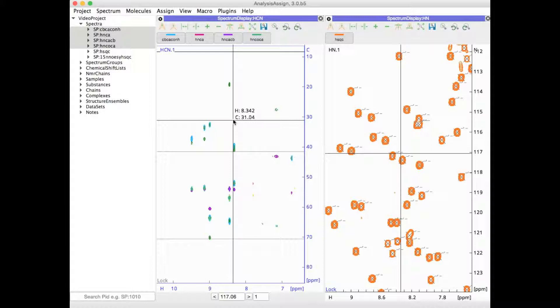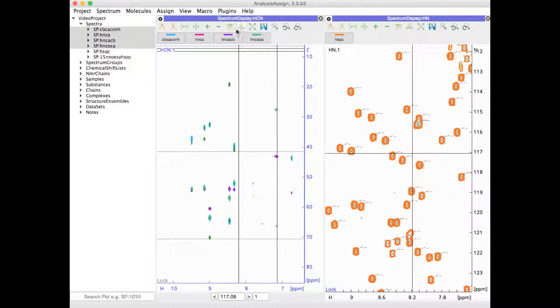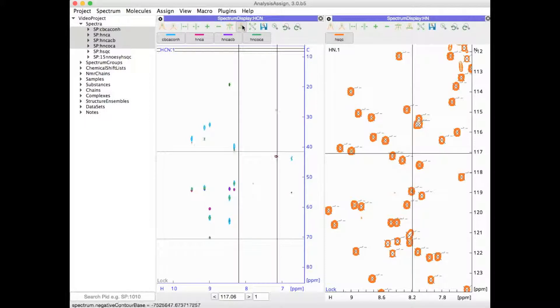You can change contour levels simply by going to the buttons in the toolbar and either raising your contour level or lowering it.